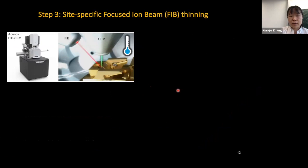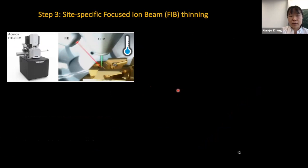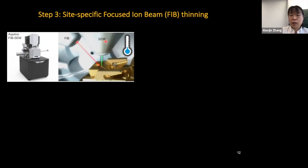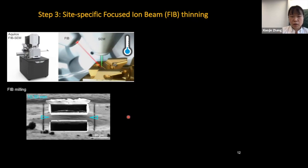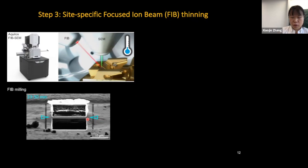To achieve electron-transparent thin sections, I used the cryo-focused ion beam scanning electron microscopy device — cryo-FIB-SEM — which has dual beams inside the chamber, allowing sample preparation and SEM monitoring at minus 185 degrees Celsius. With this technique, we can remove the majority of the cell material and preserve only a thin section at the site of interest — the location of stress granules.